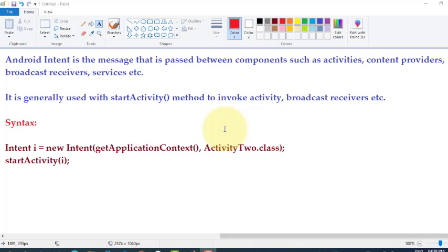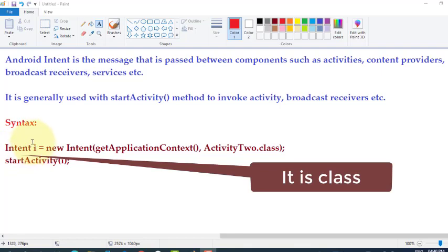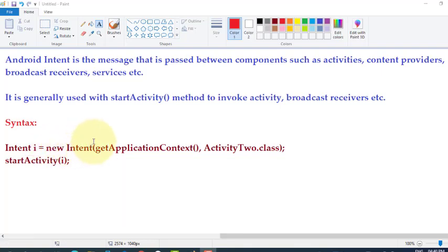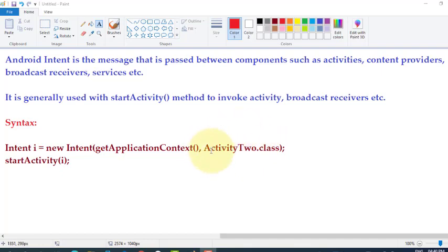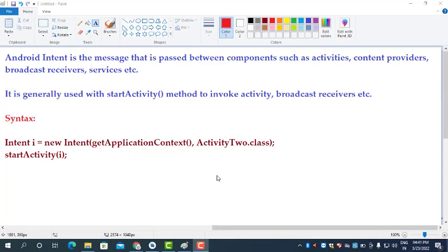Intent is usually used with the startActivity method to invoke an activity, broadcast receiver, and so on. startActivity is a method used to invoke or start another activity we want to execute. The syntax to create an Intent is: Intent intentObject = new Intent(applicationContext, SecondActivity.class). We pass two parameters — the application context and the name of the second activity's class — then call startActivity and pass the intent object as a parameter.